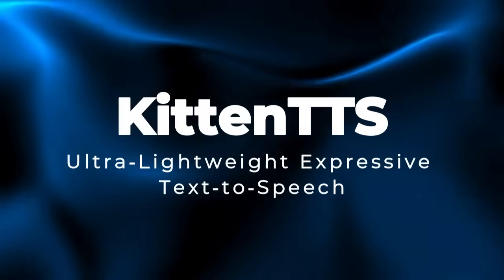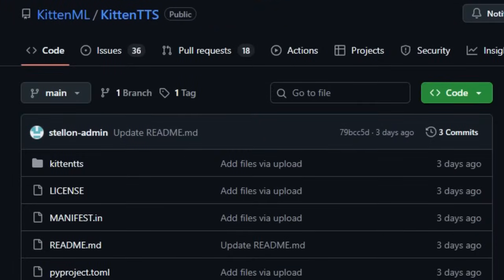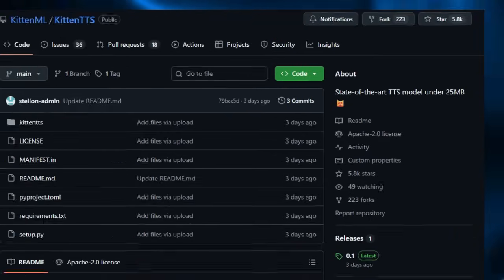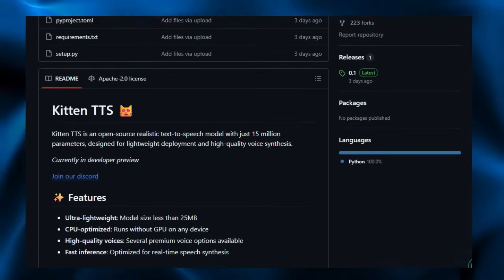Project number one: Kitten TTS, ultra-lightweight expressive text-to-speech. Kitten TTS stands out because it manages to deliver high-quality expressive speech from a model that's incredibly compact, runs anywhere on just a CPU, and is completely open source, truly redefining what's possible in TTS. At its core, Kitten TTS is a developer preview TTS model weighing in at less than 25 megabytes, powered by just 15 million parameters, roughly one-fifth the size of similar models like Kokoro 82M, making it the smallest decent-sounding TTS engine available.